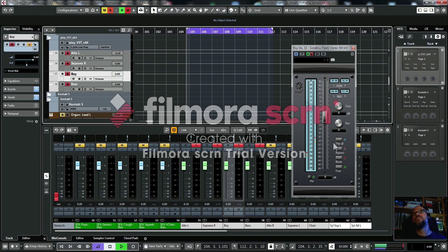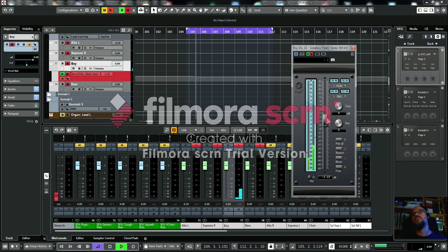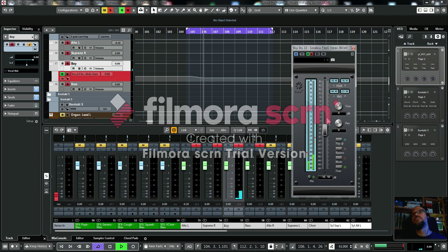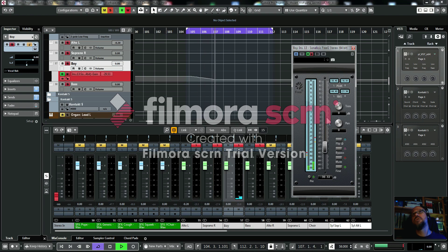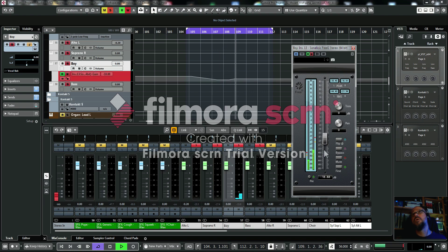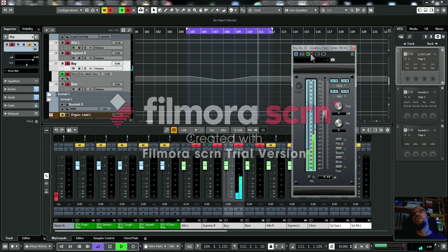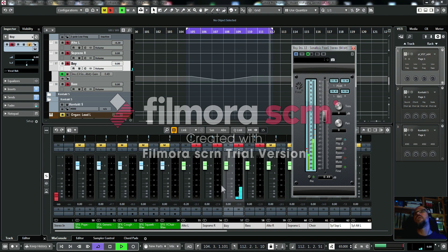I'll fade him out so he almost disappears. You can see here where it's writing the automation. Now I'll bring him back up, and I click to stop writing.